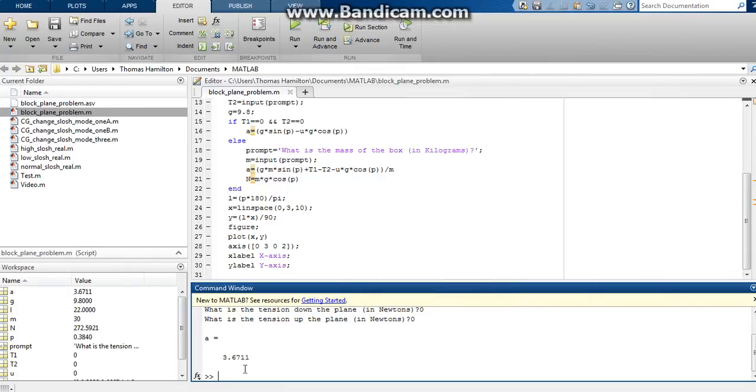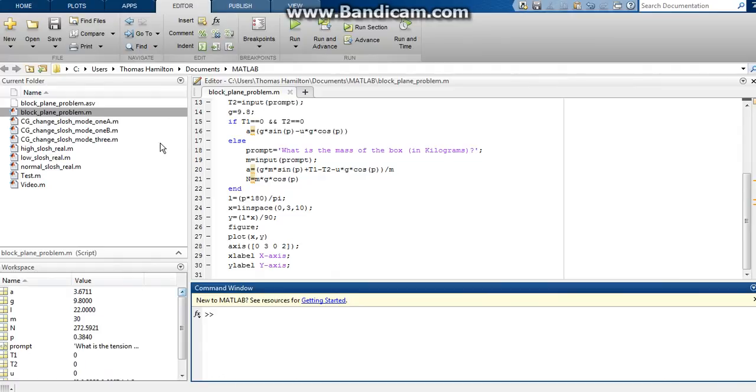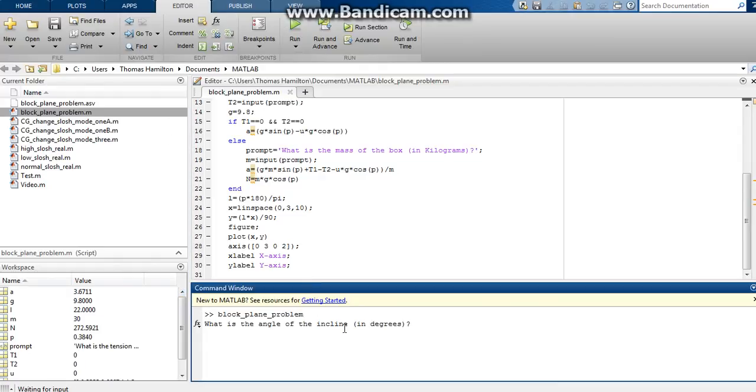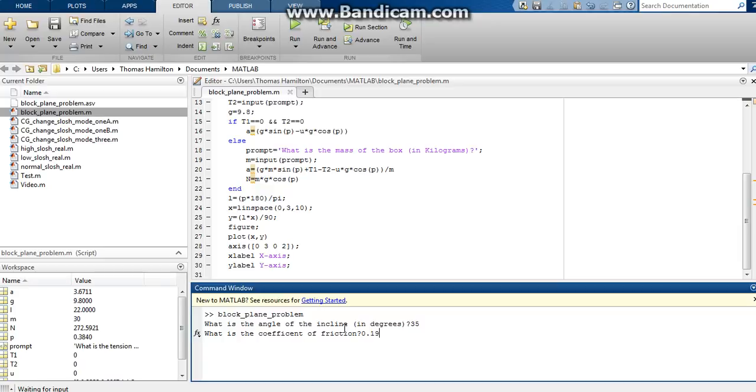Let's do one final example here. Let's run it. And this one will have some friction in it. So let's do 35 degrees is the angle. Coefficient of friction will be 0.19.